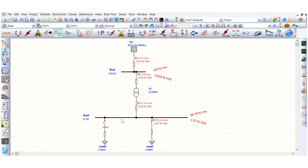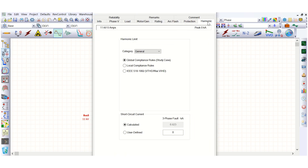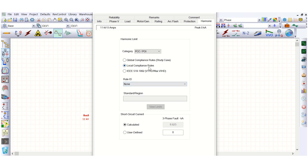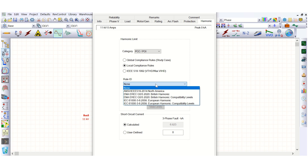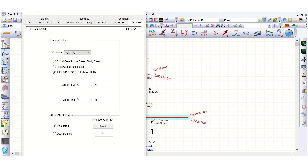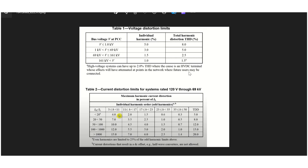Under the harmonic tab in ETAP, the bus category can be set to general, special, or PCC (point of common coupling). Under local compliance rules, as per IEEE 519-1992, the voltage total harmonic distortion limit is 5% and the current limit is 3%.